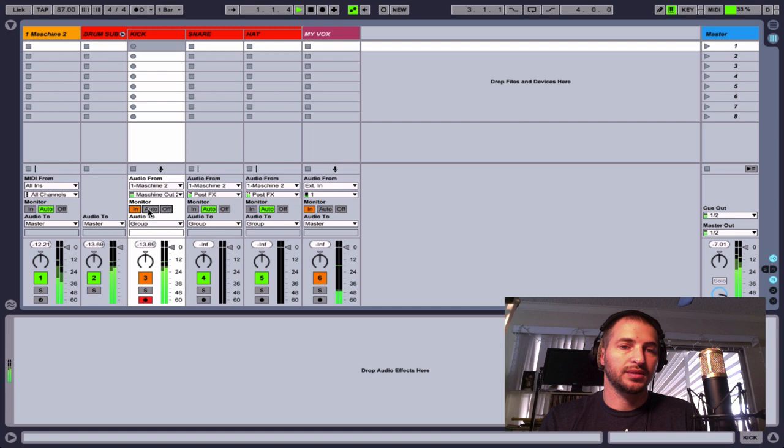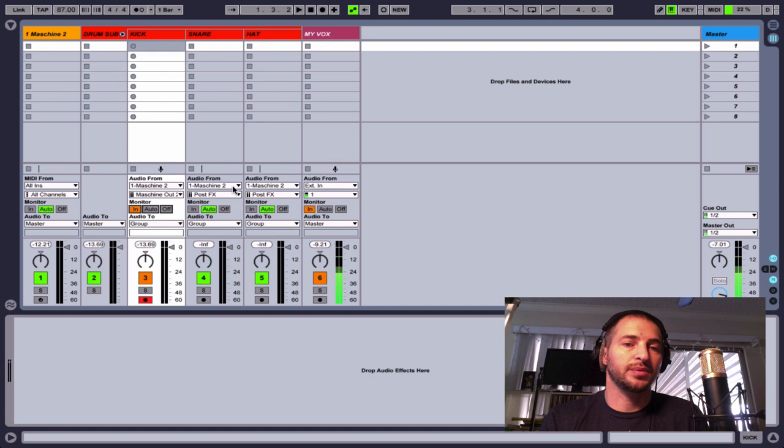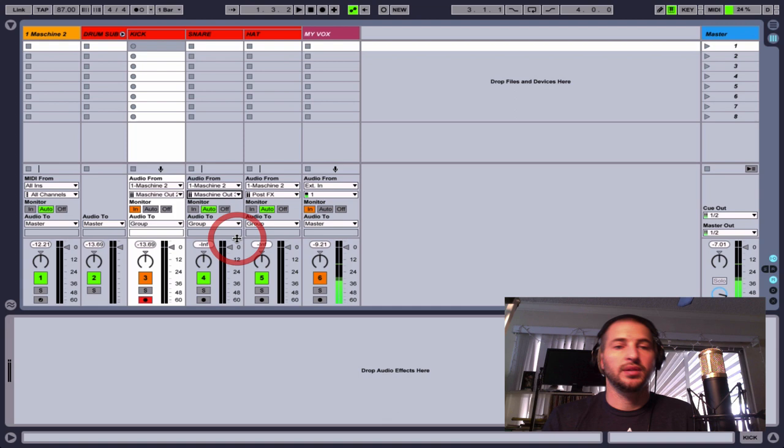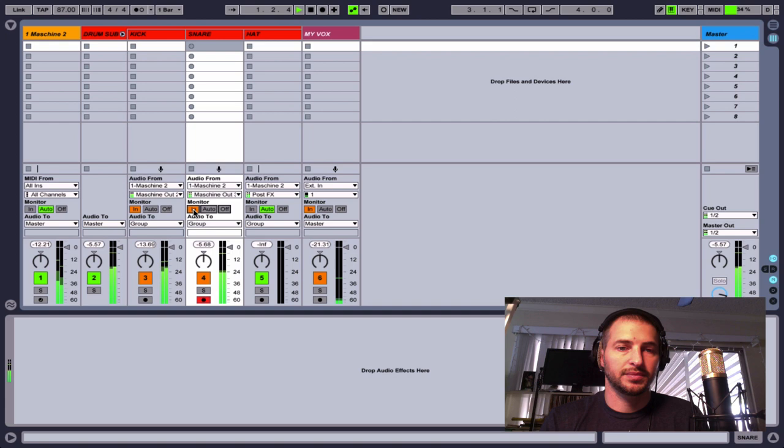All right. And we'll do the same for the snare. So we choose our Machine track, then we choose three. So that means our snare should be coming in on this track. We'll record arm and hit the in. And then we have our hi-hat.